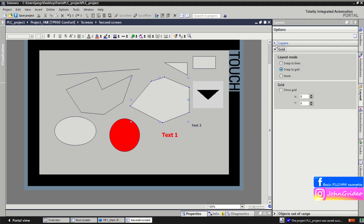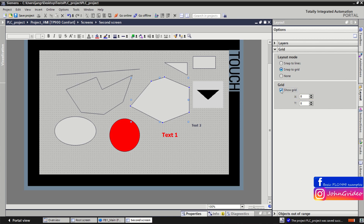When you go to the Grid option of the Layout window and show the grid, you can use the grid for movement and for better designing your HMI visualization.